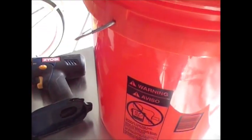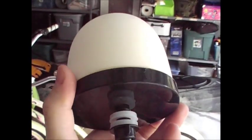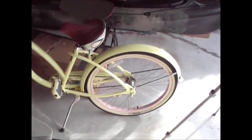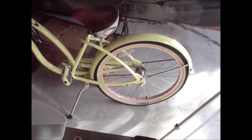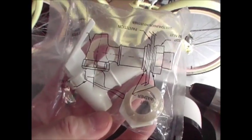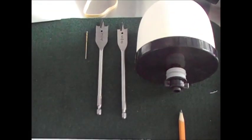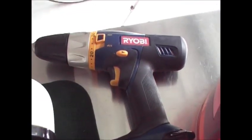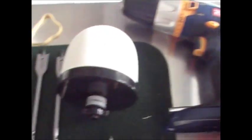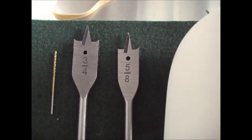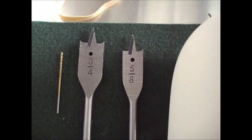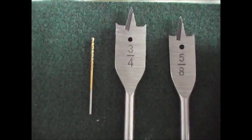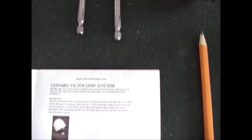This is the filter, a ceramic filter from Amazon. I'll give you guys the link for that. This is the sock that goes over it. This is the spigot that the set comes with that'll be installed on the bottom bucket. Tools you'll need: cordless drill or electric drill, a 5/8 inch bit, a 3/4 inch bit, and a 1/16 inch bit for your drill.